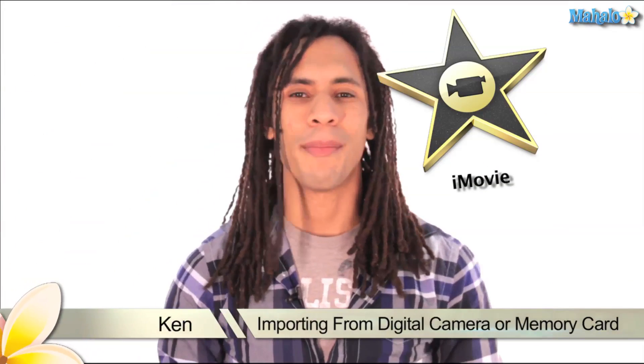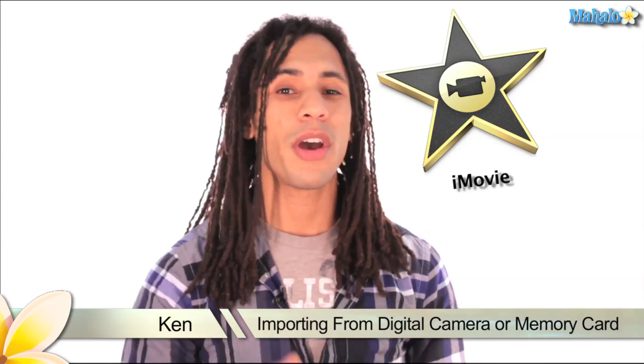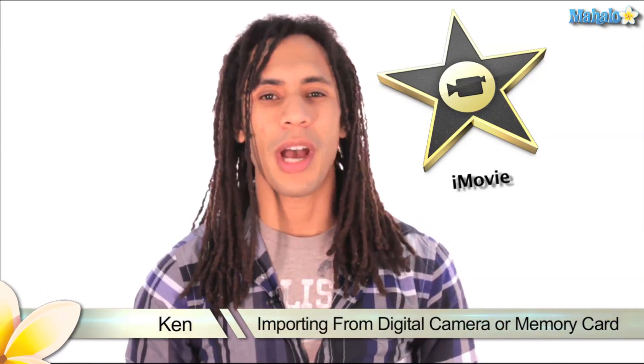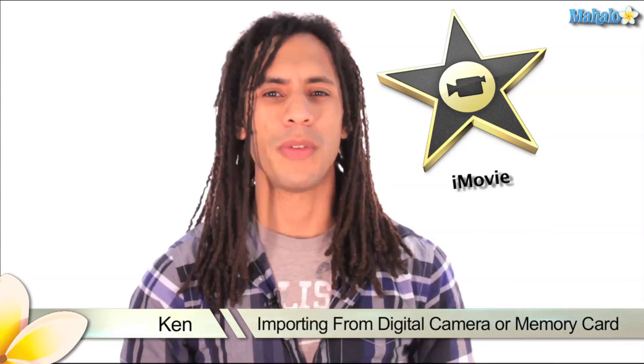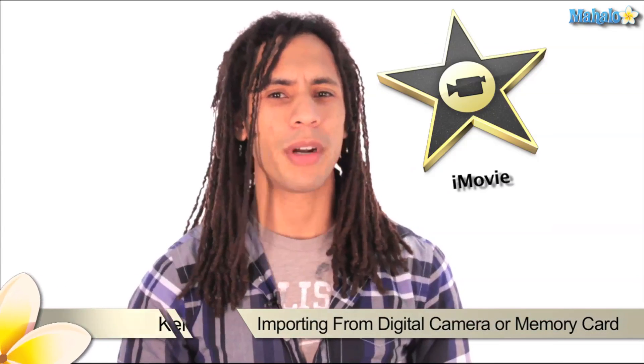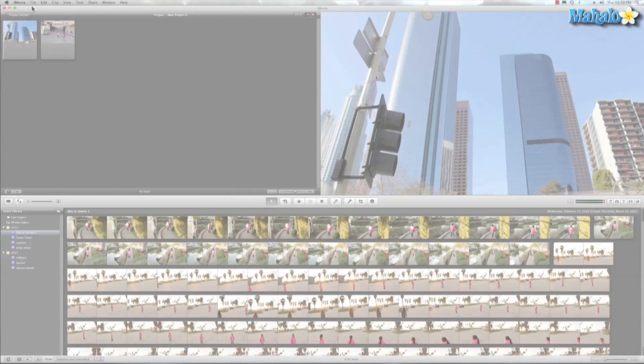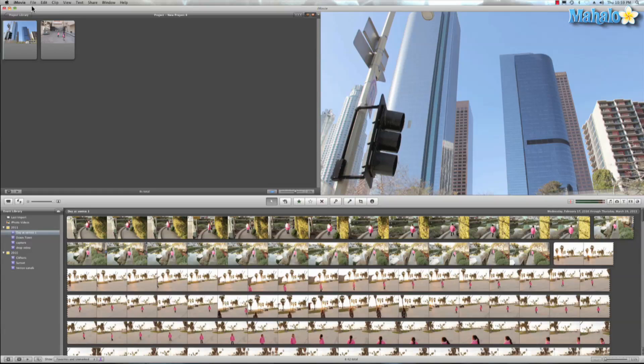Greetings, this is Ken from Mahalo.com and in this video I'll be teaching you how to import your movies from your digital camera or memory card. iMovie has made importing media a very simple and easy process. So let's take a look and see how it's done.